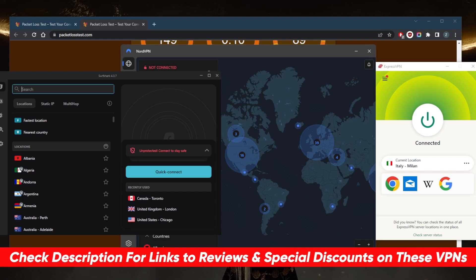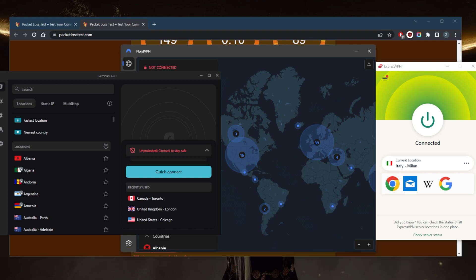And you'll find links to full reviews if you'd like to learn more about the privacy policy, speed, streaming and torrenting capabilities as well as security and features. And in case you're not satisfied with any of these VPNs, for whatever reason, you can get yourself the refund very easily since they're all covered by a 30 day money back guarantee.